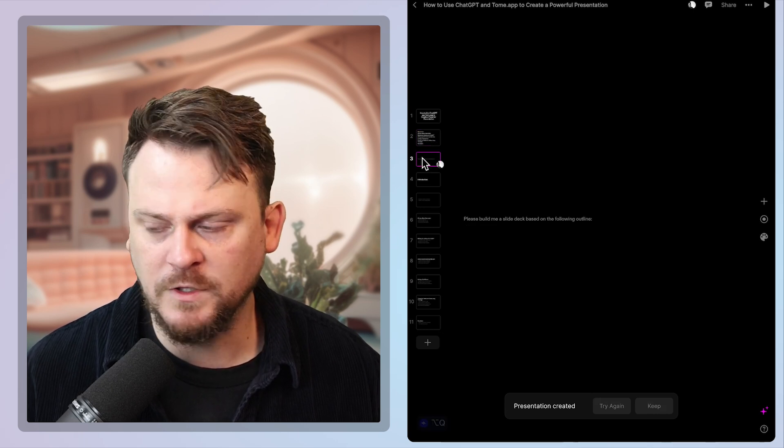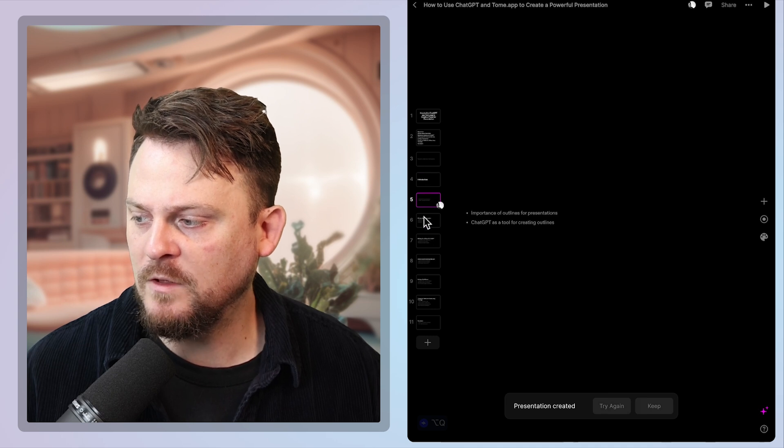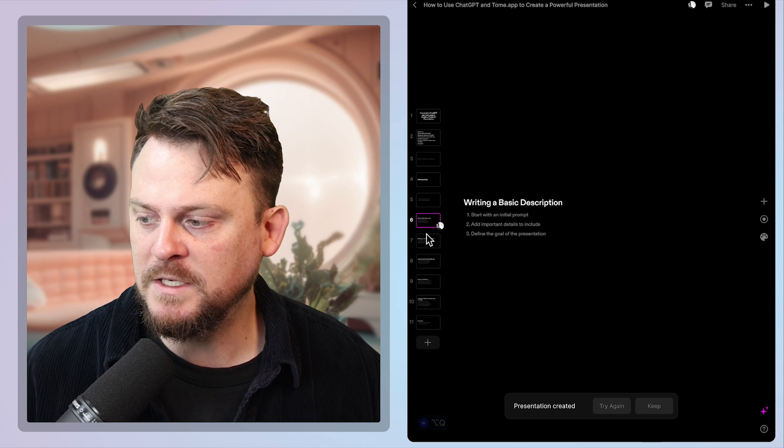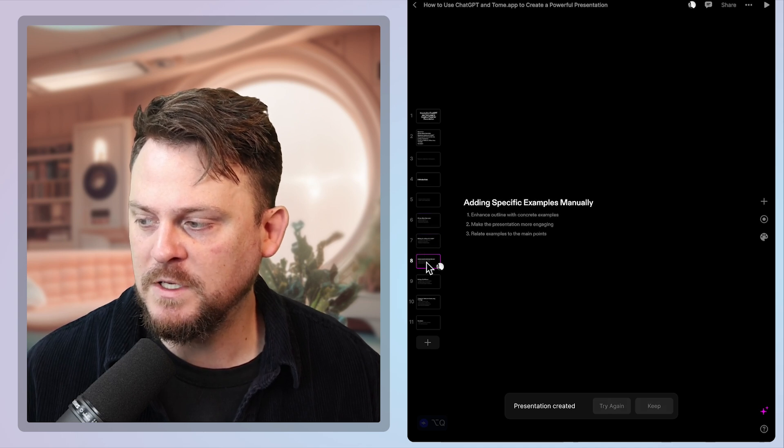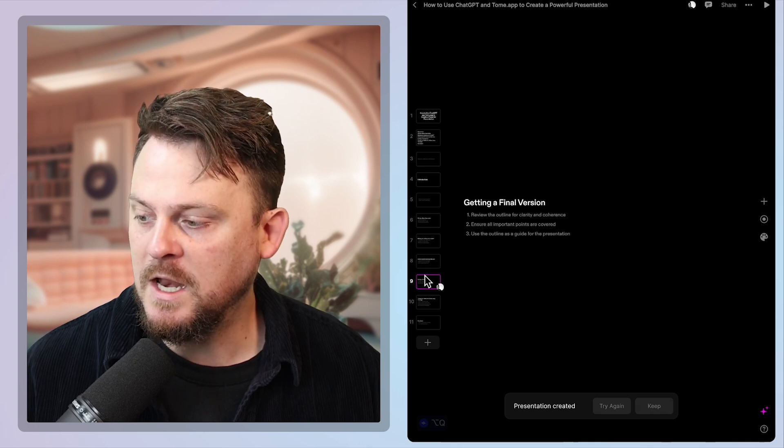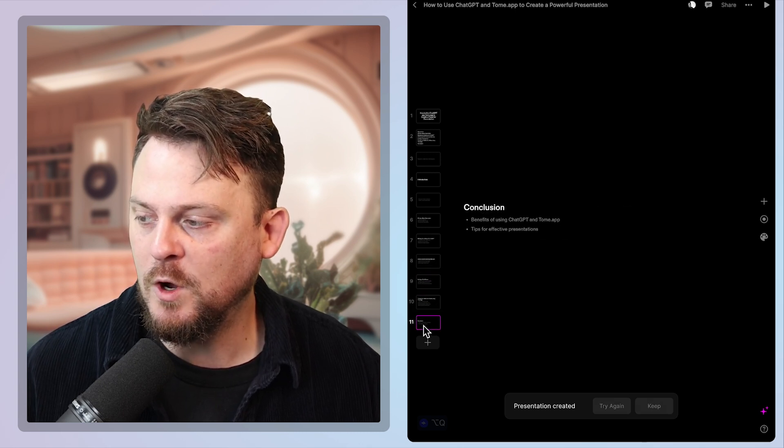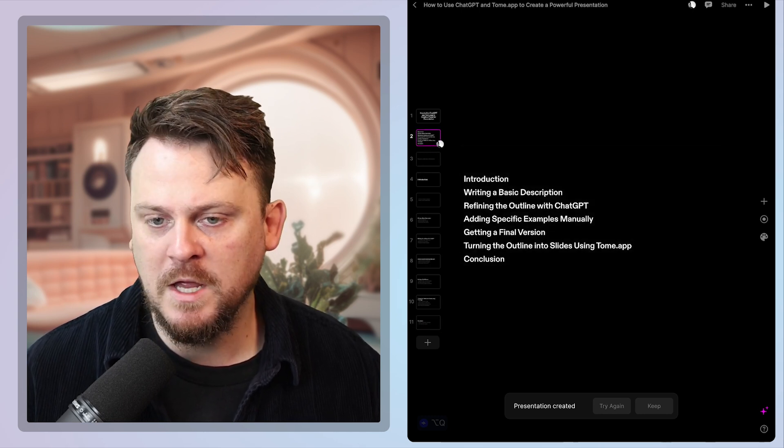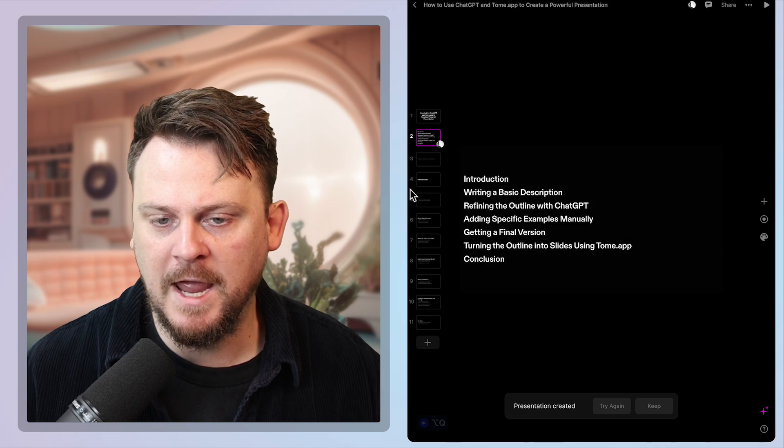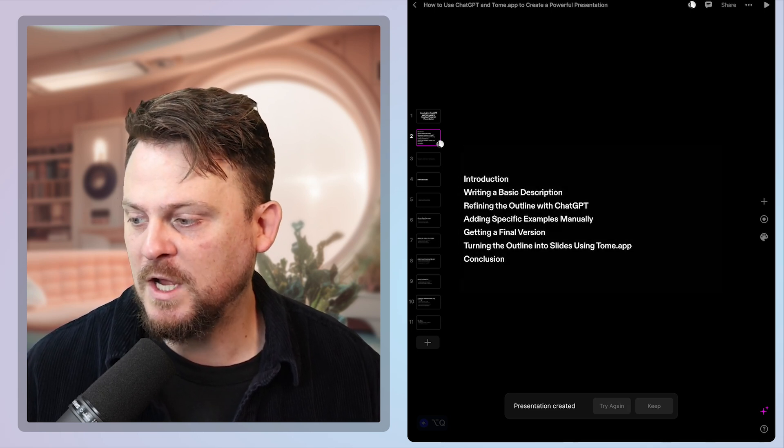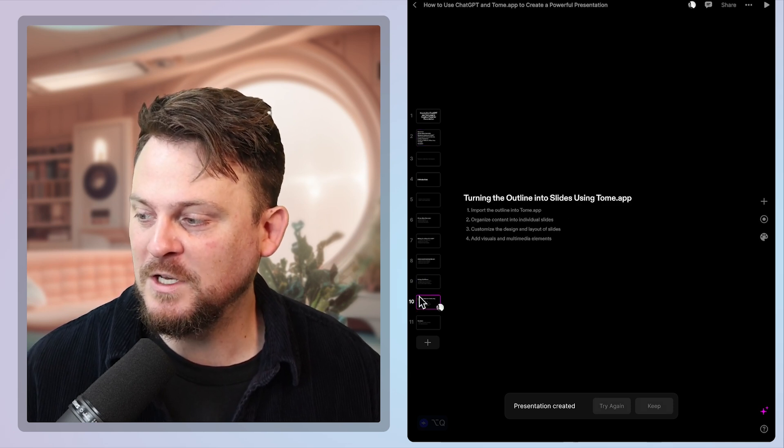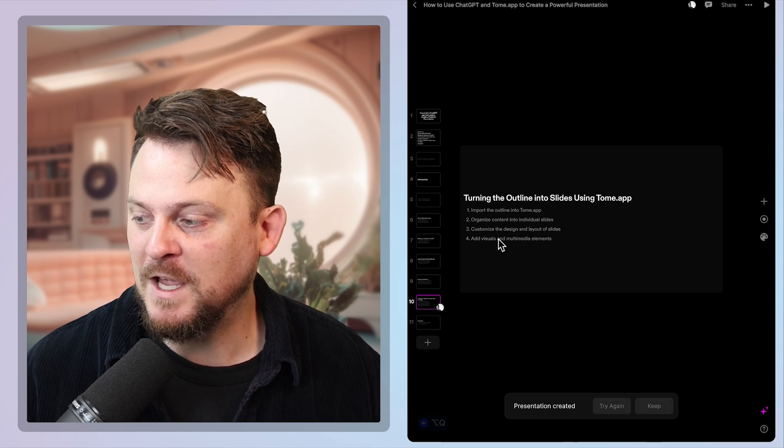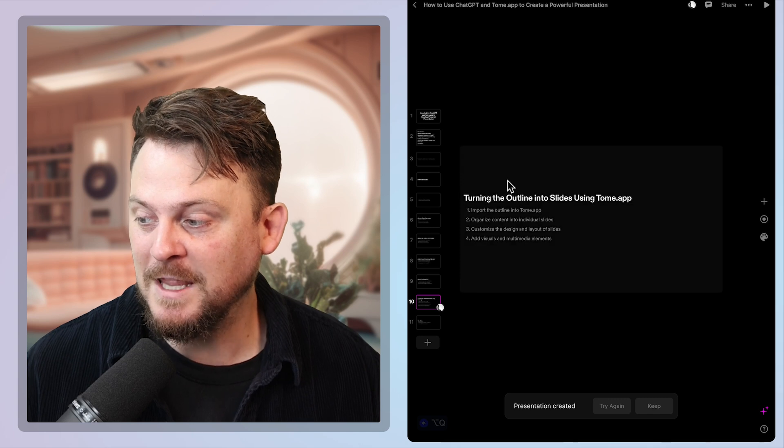So it's giving me the overall structure: introduction, importance of outlines for presentations, writing basic details, refining the outline with chat GPT, adding specific examples manually, getting a final version, turning the outline into slides with Tome. So it's giving me all the points. And now what I would just need to do is go through and add images to these slides, maybe change the style a little bit, organized content into individual slides. We've done that, customized the design and layout of slides. So that's what we would need to then do next.